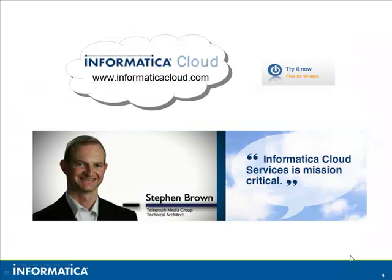Thank you for watching this video on Informatica Cloud. For more information, go to InformaticaCloud.com. Thank you.